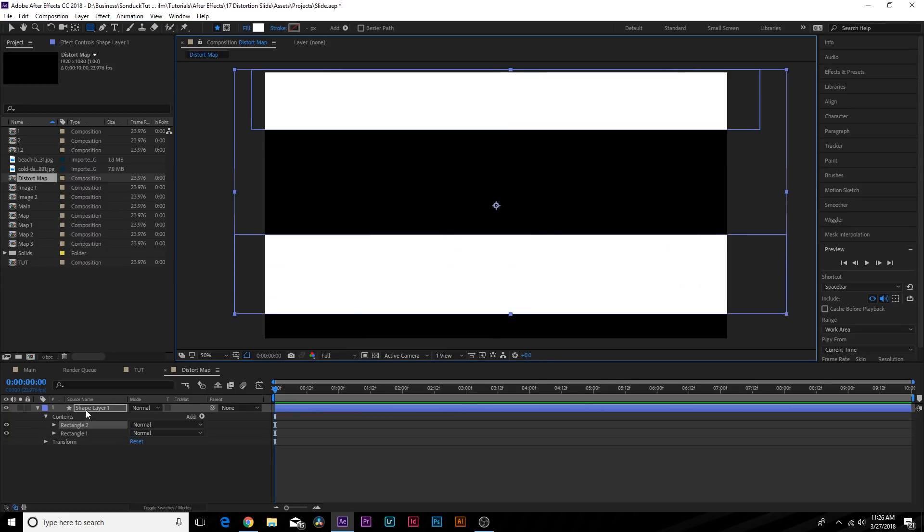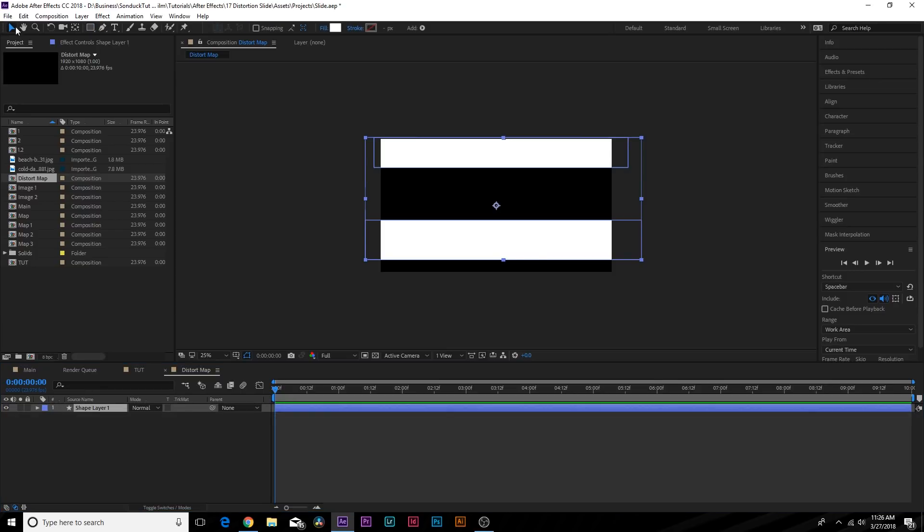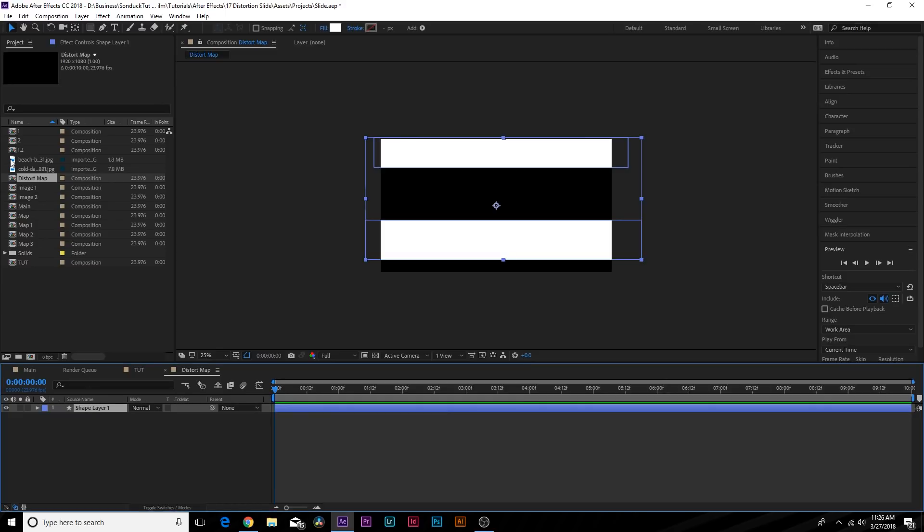So it's important that you make sure that this is in the same shape layer as well. You don't want to create two different shape layers—you want to keep this all in the same general shape layer, right?